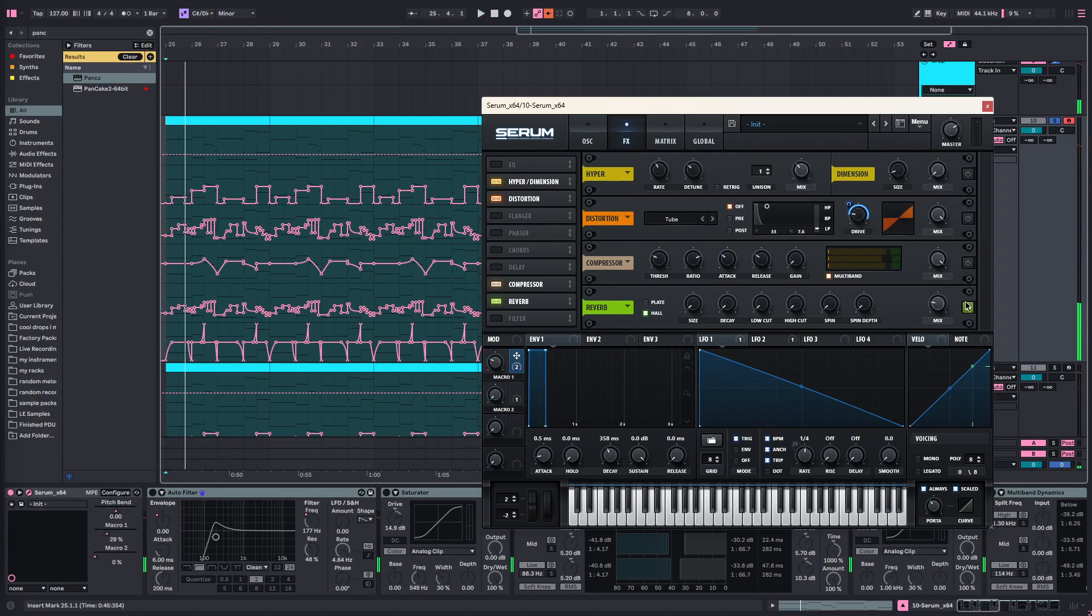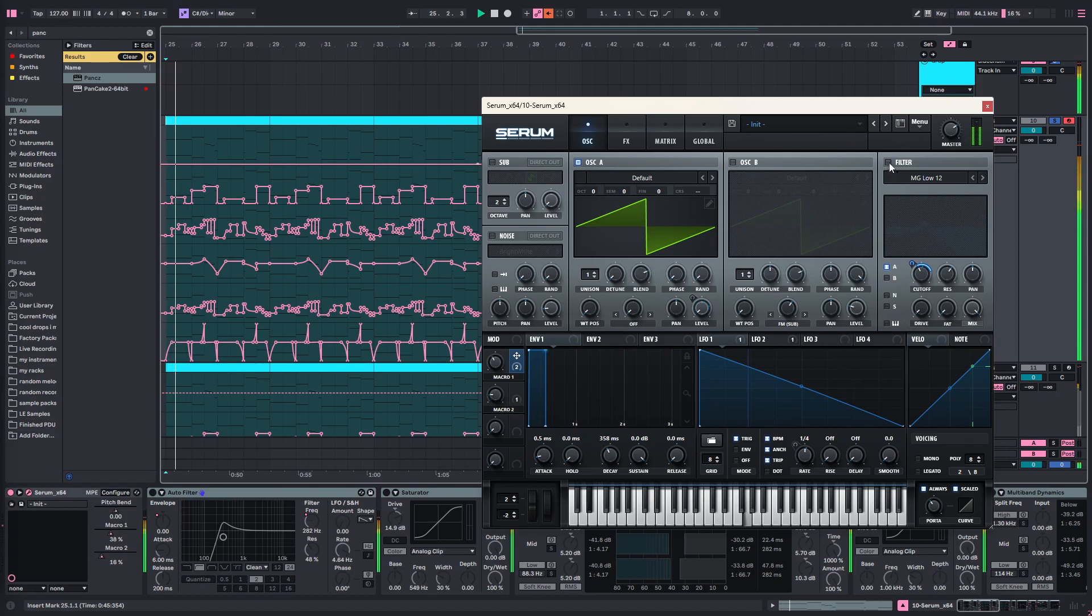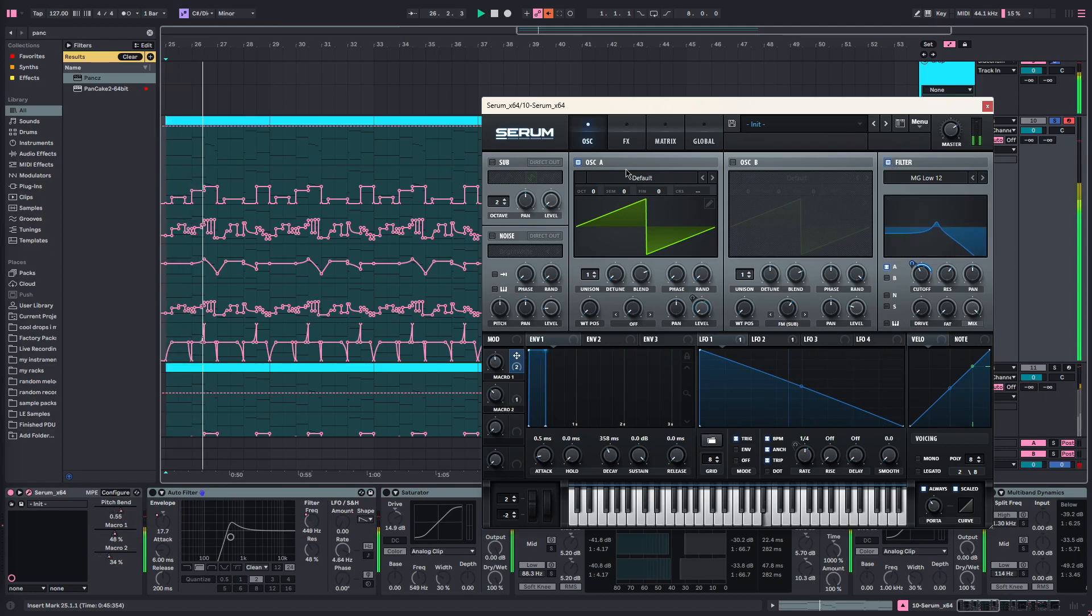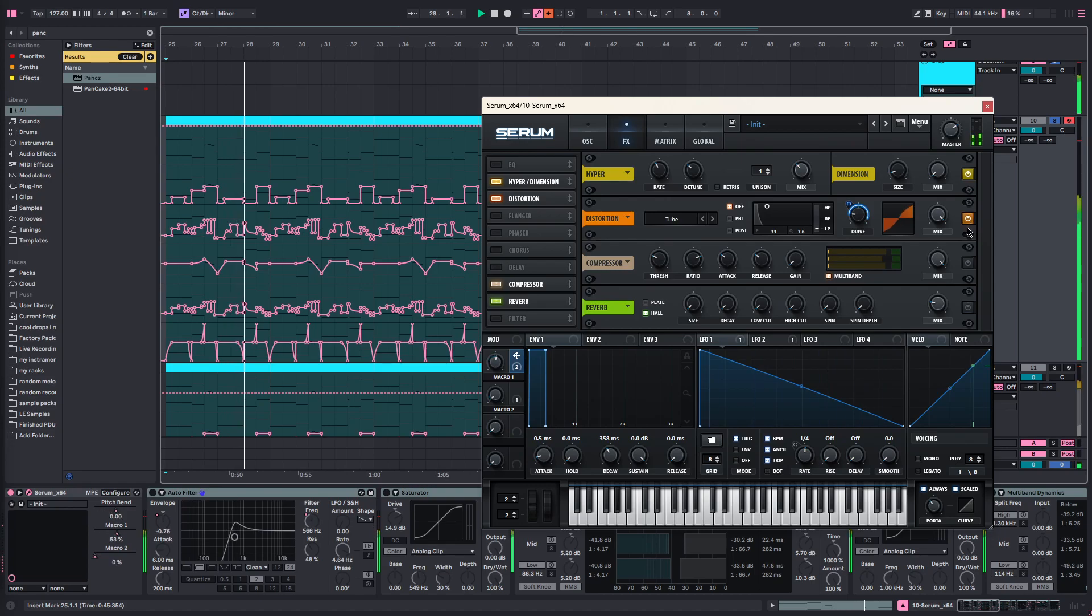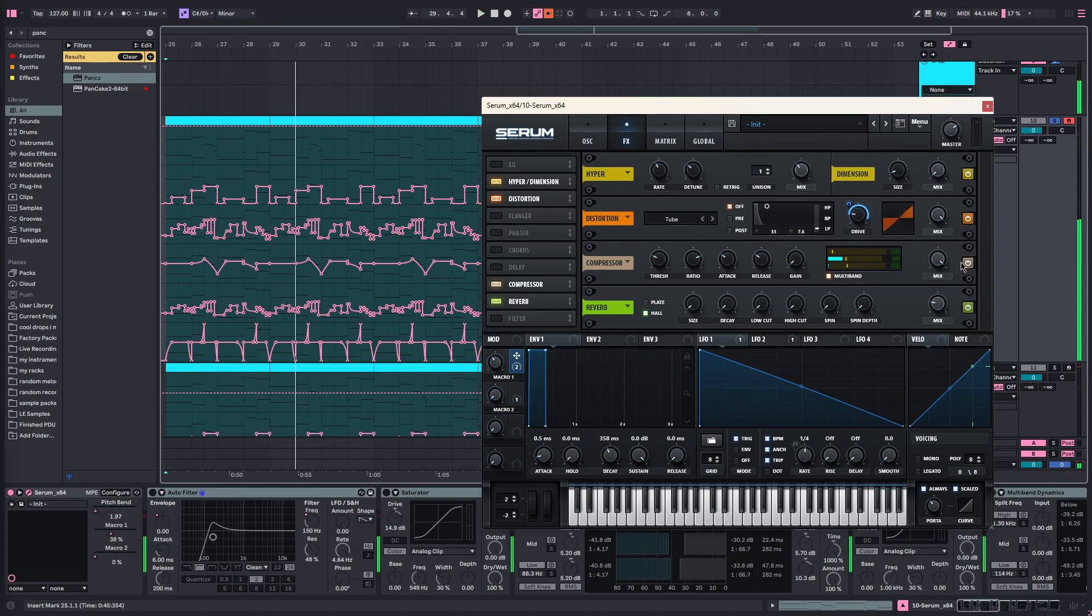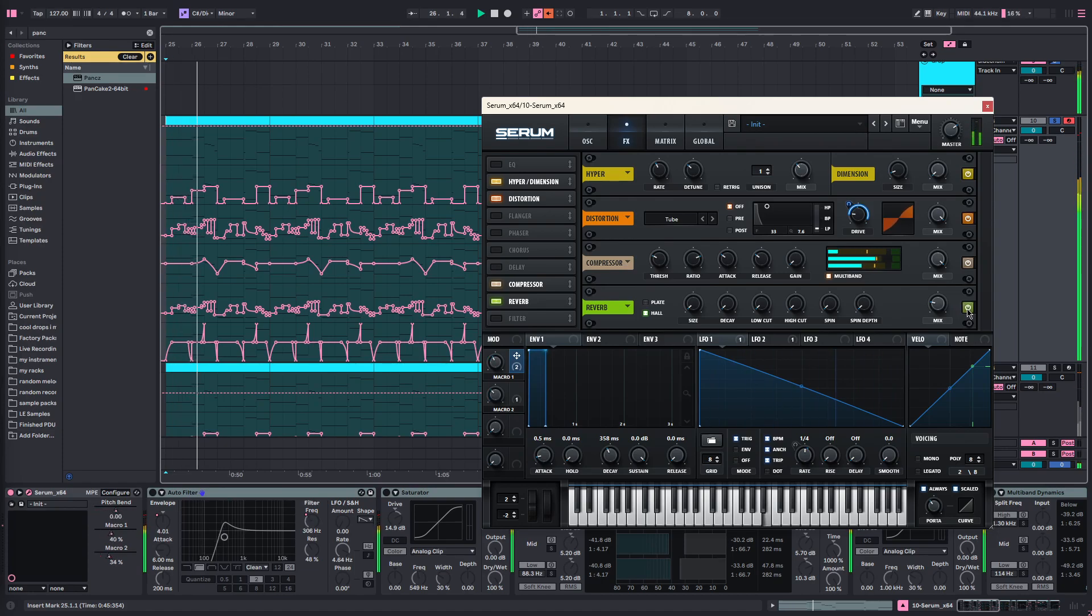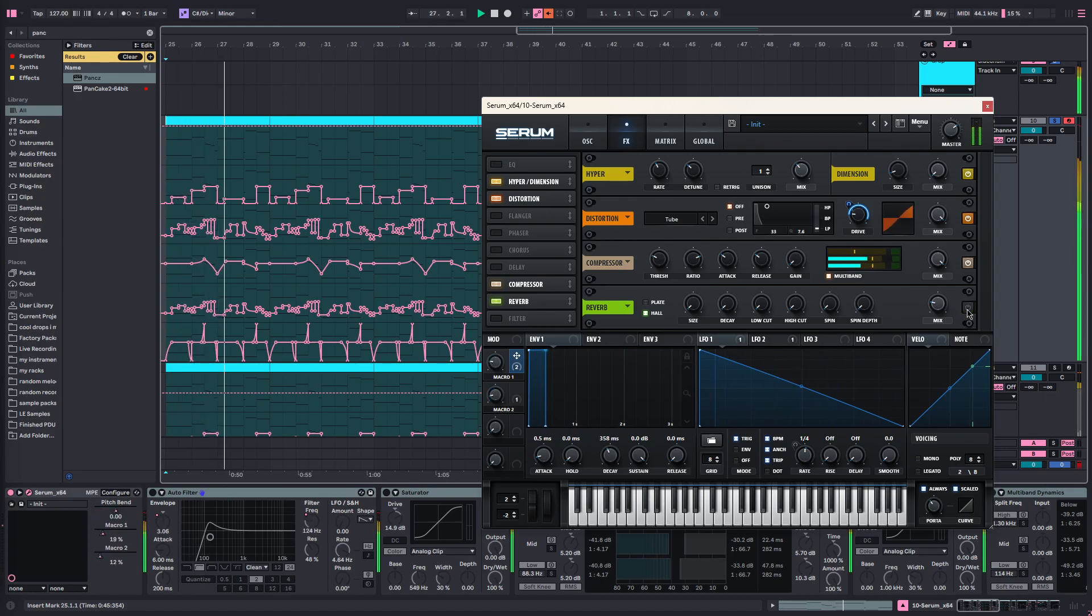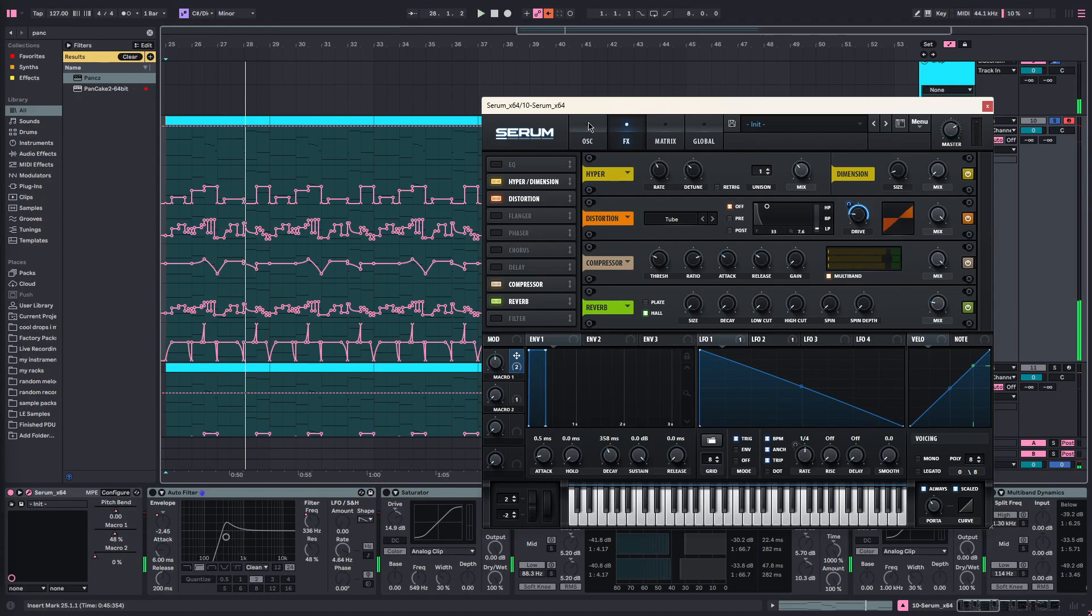So I turn all these off. There you go. This reverb is just adding space where it can. Very subtle difference.